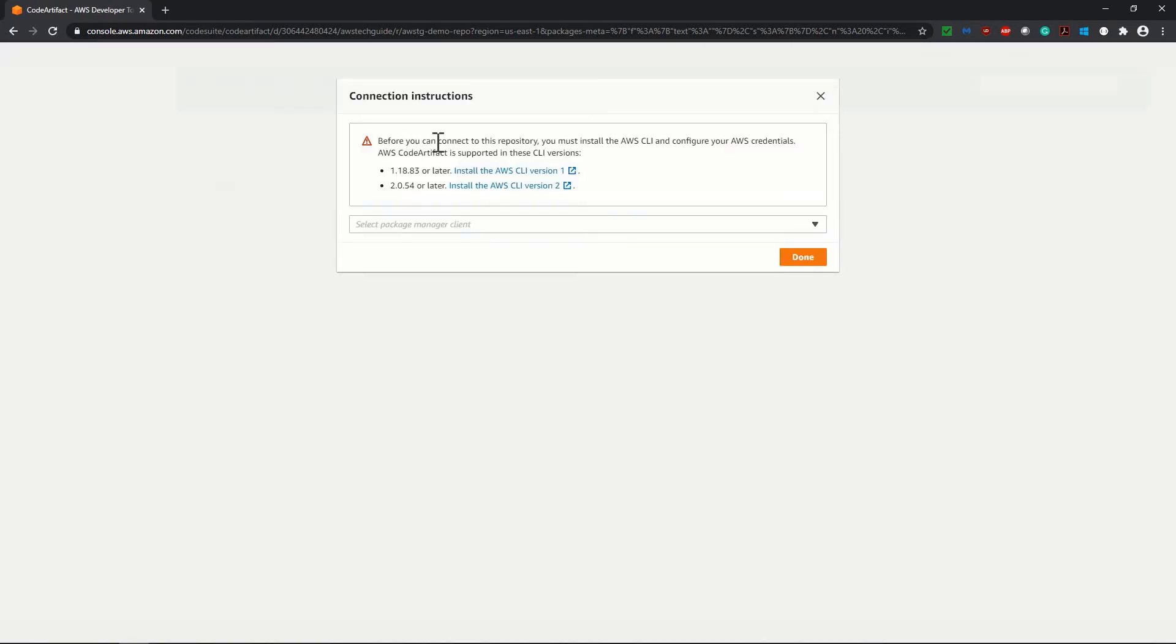Before you can connect to your repository, you must install AWS CLI and configure your AWS credential. If you don't have the CLI installed, in one of my sessions, I have explained how to install AWS CLI in your system. At this point of time, I'm considering that you have your CLI installed.